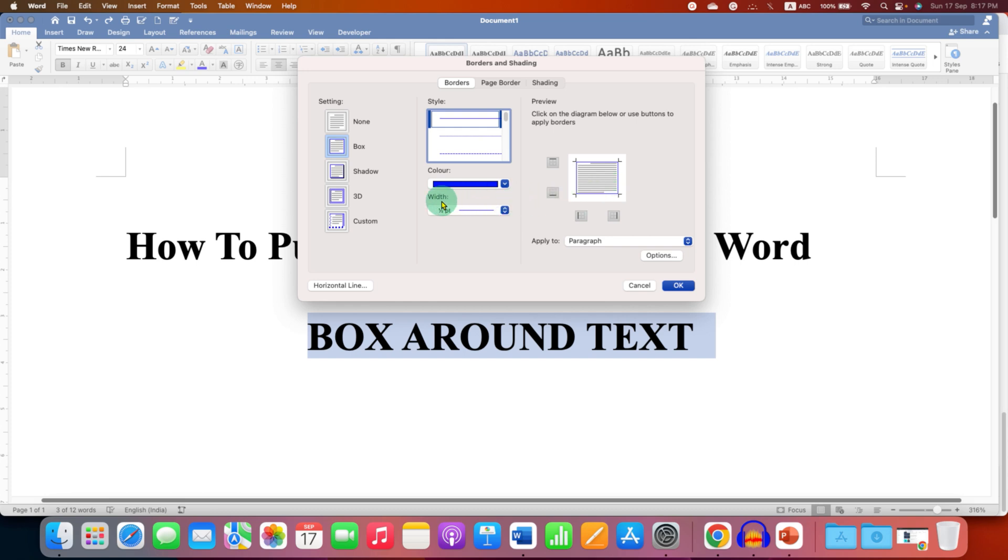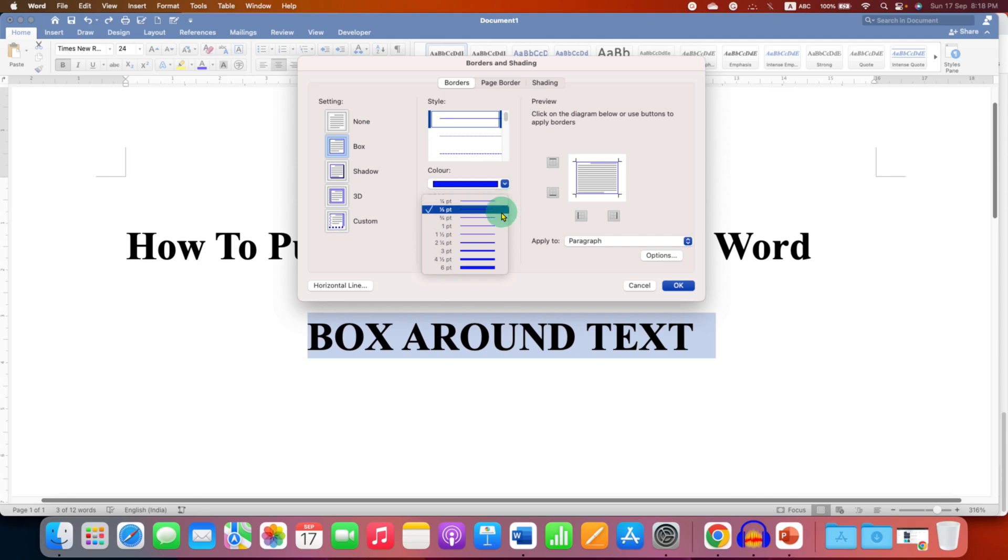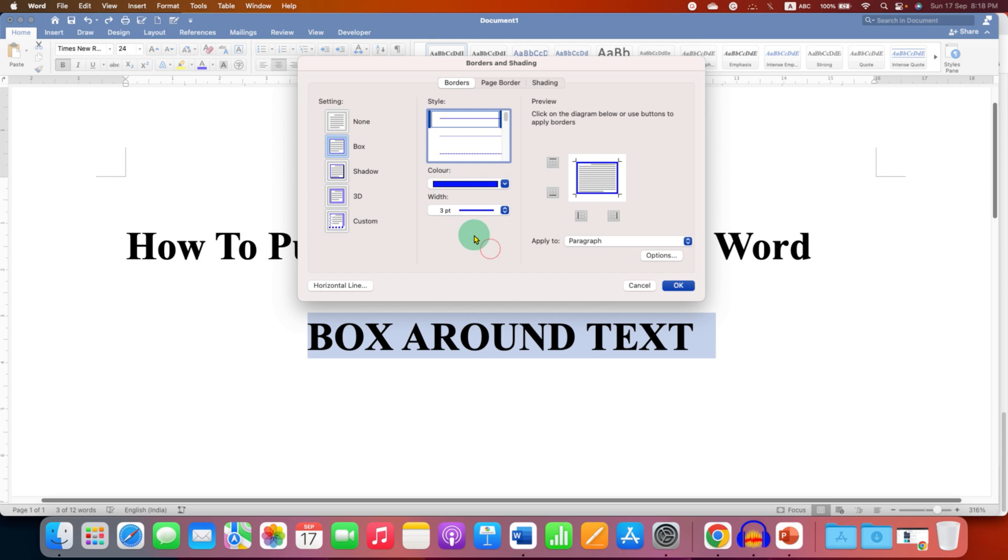And this width is the thickness of the line. So you can see the different thickness previews and select the one that you want. Personally, I like three points.